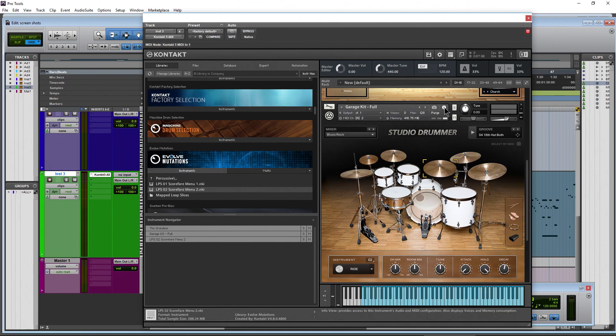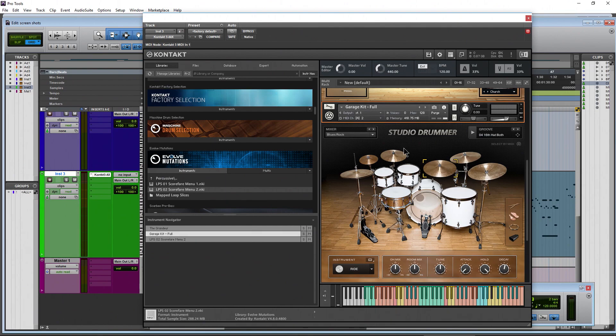And whenever you need to go back to routing, just click the I to go back to your routing.